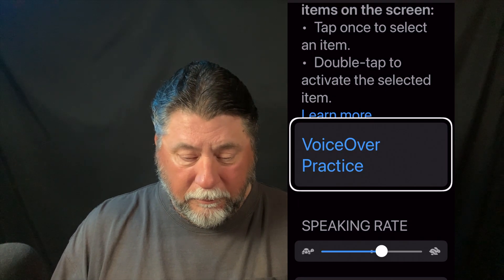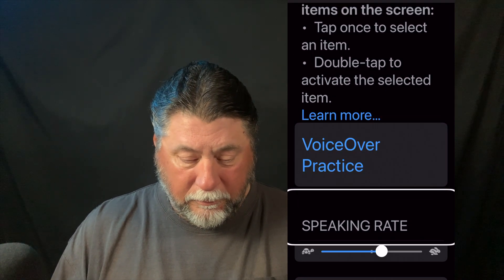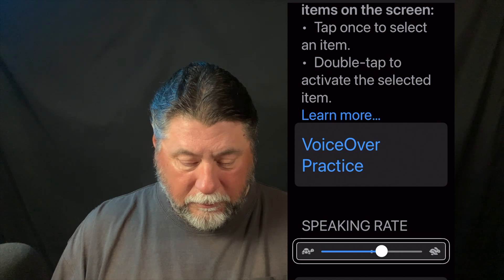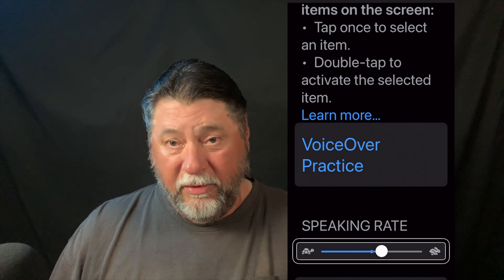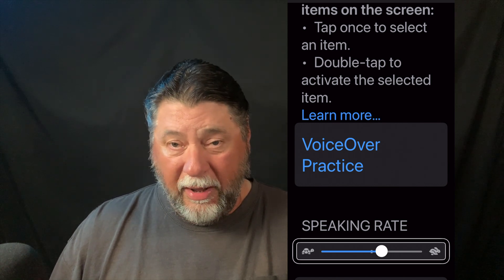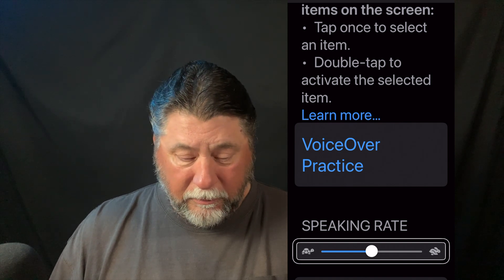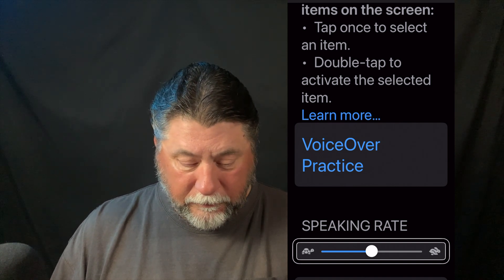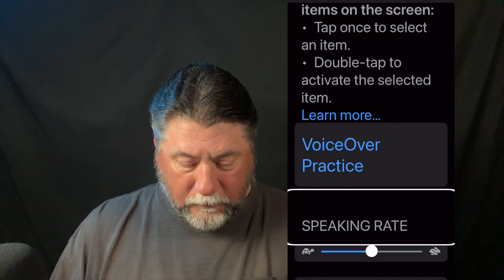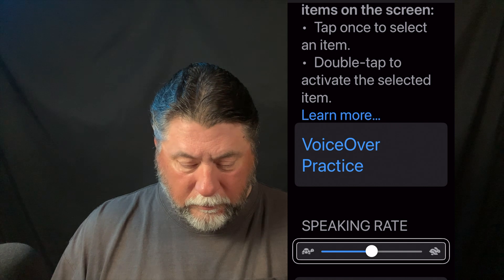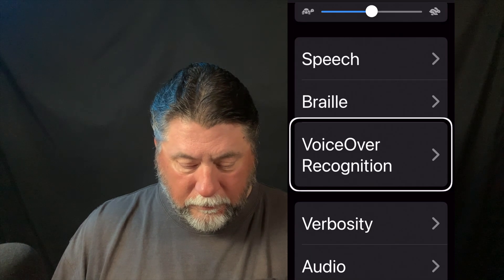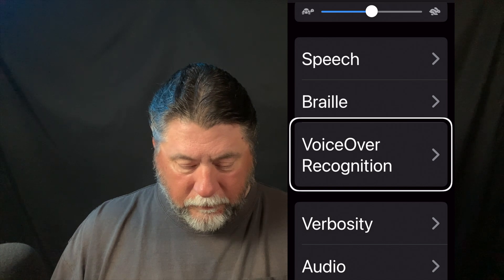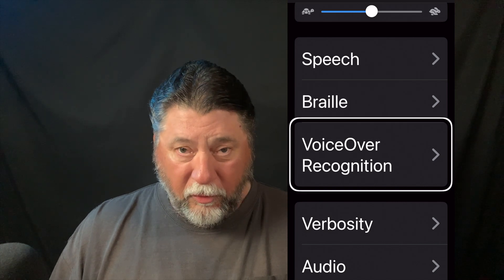Now I'm going to scroll down until I find VoiceOver Recognition. VoiceOver speaks the items as I scroll: VoiceOver Practice, Speaking Rate heading at 60 — adjustable. I can slow it down or speed it up right here using a swipe down to decrease and swipe up to increase when VoiceOver is on. Then: Speech button, Braille button, VoiceOver Recognition button.